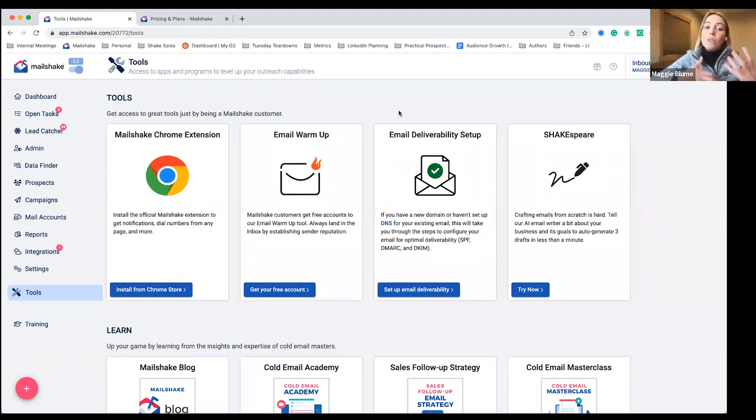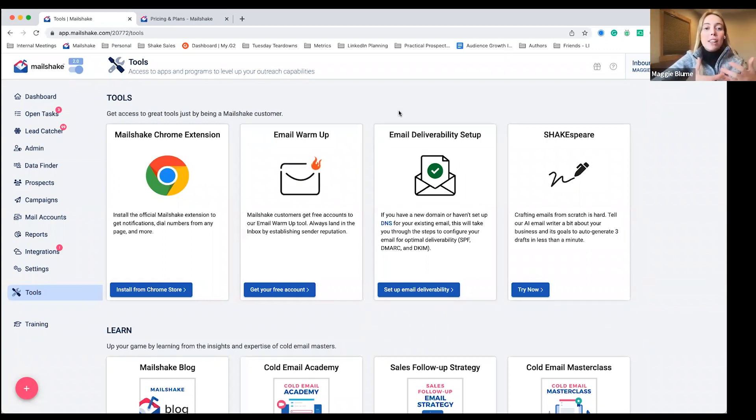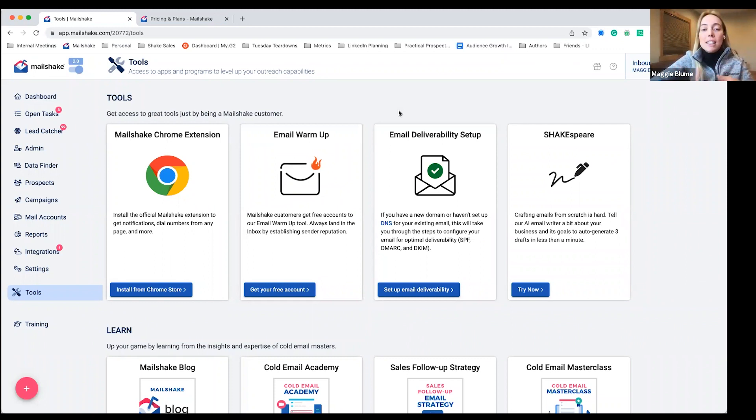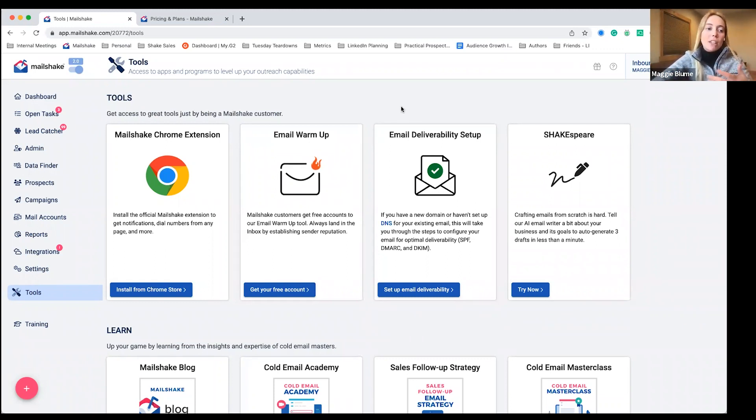Alongside of that, when you do upload a list of contacts, we'll make sure that that list is up to date. So we have a list cleaning tool that's automatically going to remove anyone that has a bad email address. You'd be able to do that right in Mailshake.